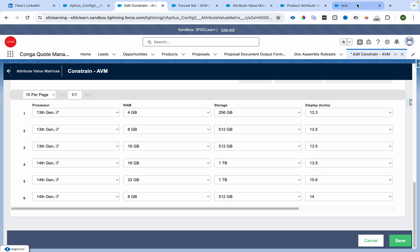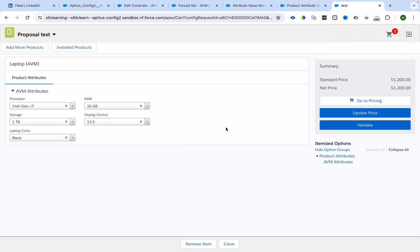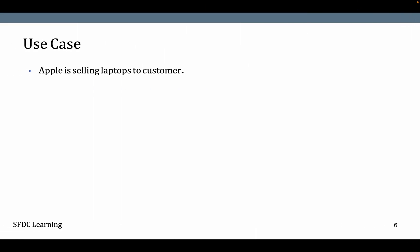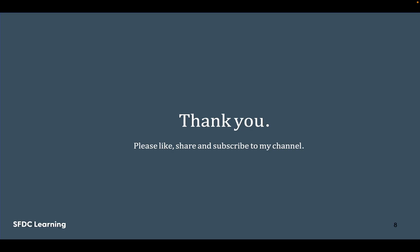That is how you can control your picklist values. How you can default them, how you can mark them as required, how you can have various combinations of attributes - all using Attribute Value Matrices.